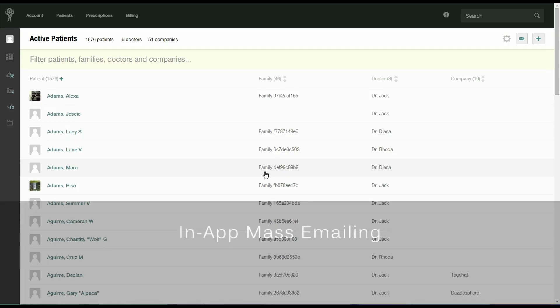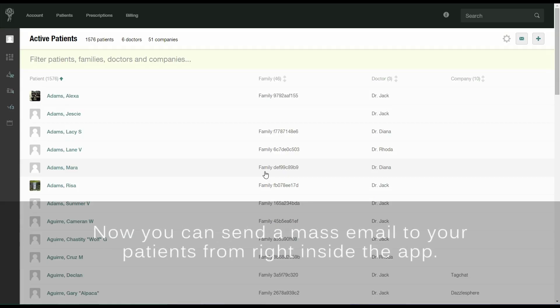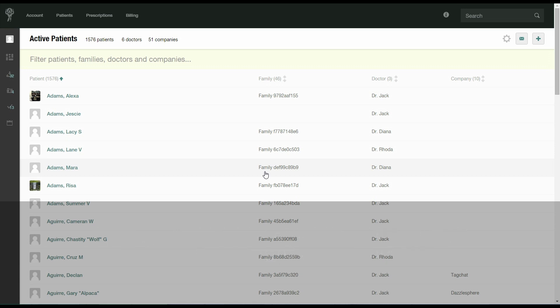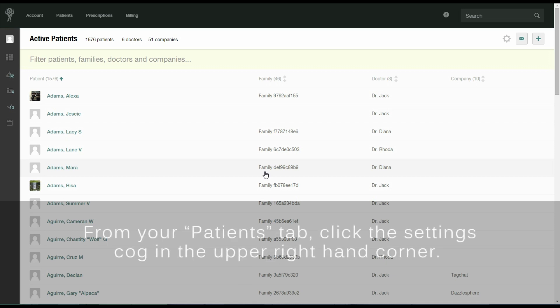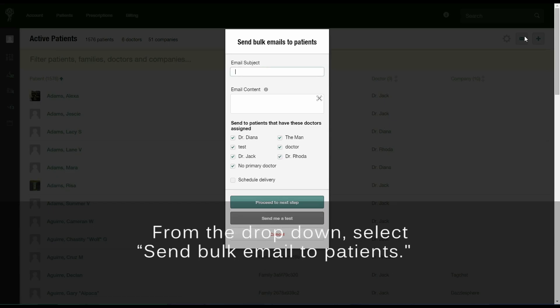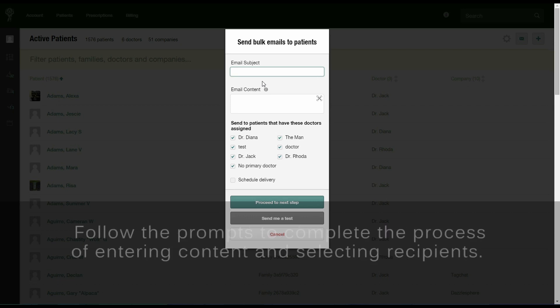In-app mass emailing. Now you can send a mass email to your patients from right inside the app. From your patients tab, click the settings cog in the upper right-hand corner. From the drop-down, select send bulk email to patients. Follow the prompts to complete the process of entering content and selecting recipients.